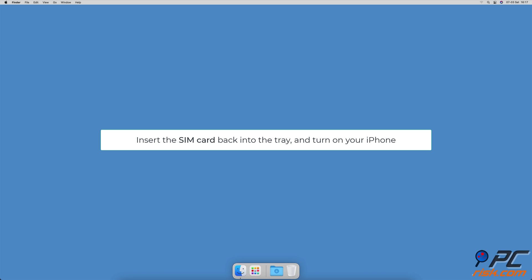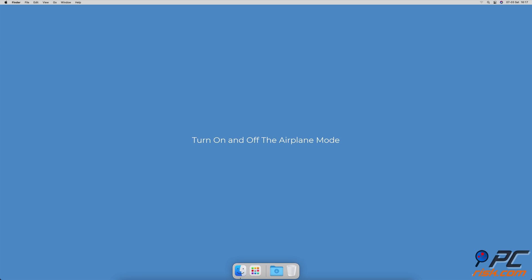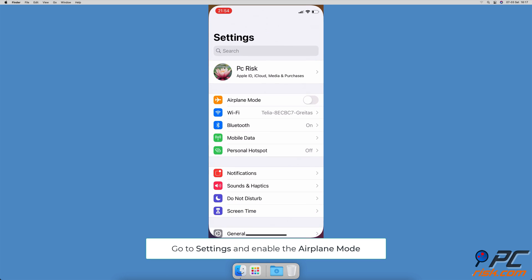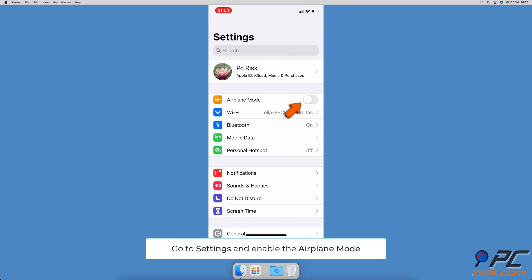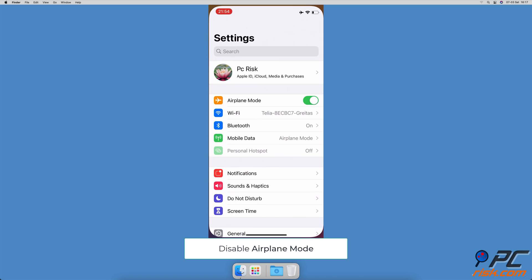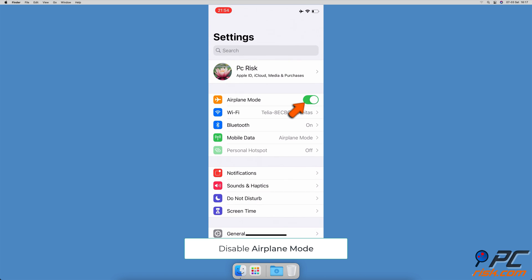Turn on and off airplane mode. Go to the settings app and tap on the slider next to airplane mode. Restart your device. When your iPhone turns on, disable the airplane mode.